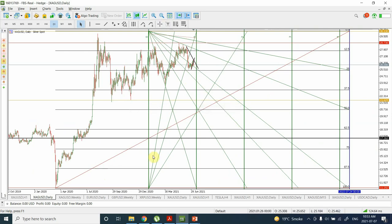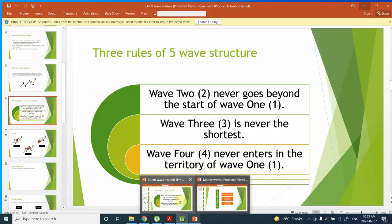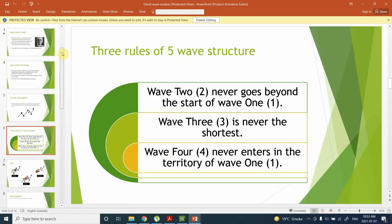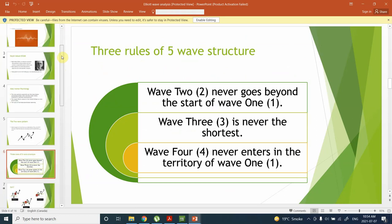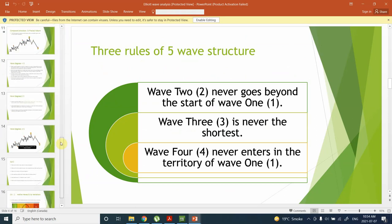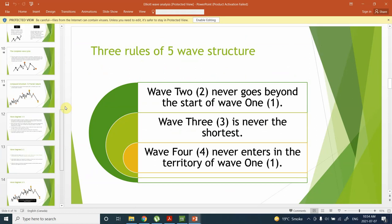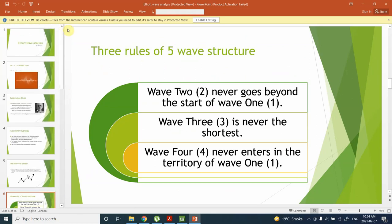For those of you who are not familiar with Elliott Wave analysis, I have been making a presentation and I want to turn it into a course — probably putting it on Udemy. This is the presentation I have made; I am still in the process of completing it and will try to include most of Elliott Wave analysis in it.